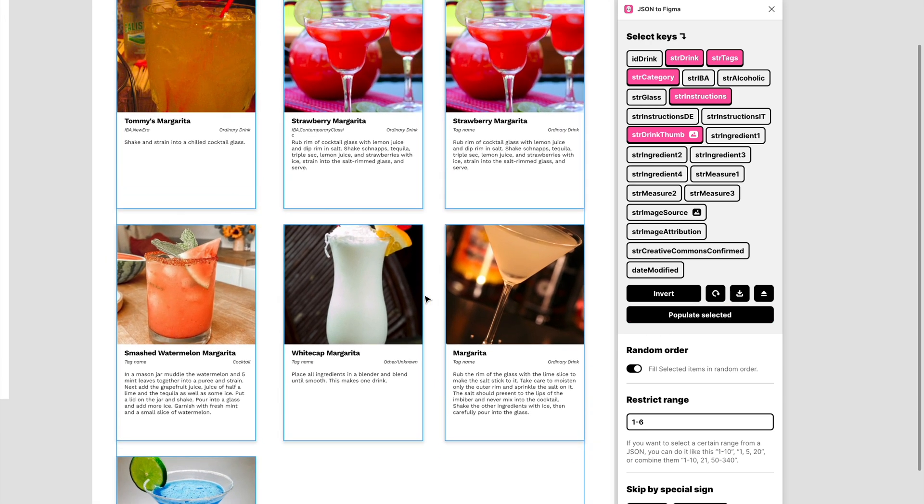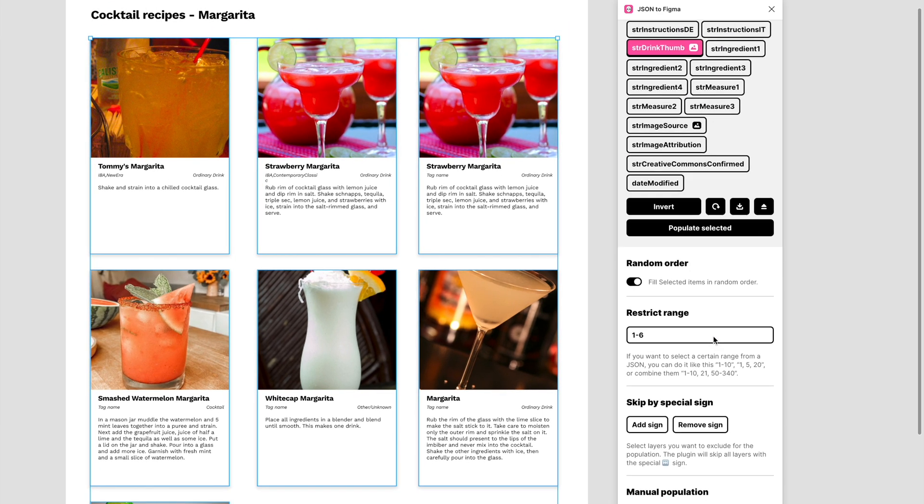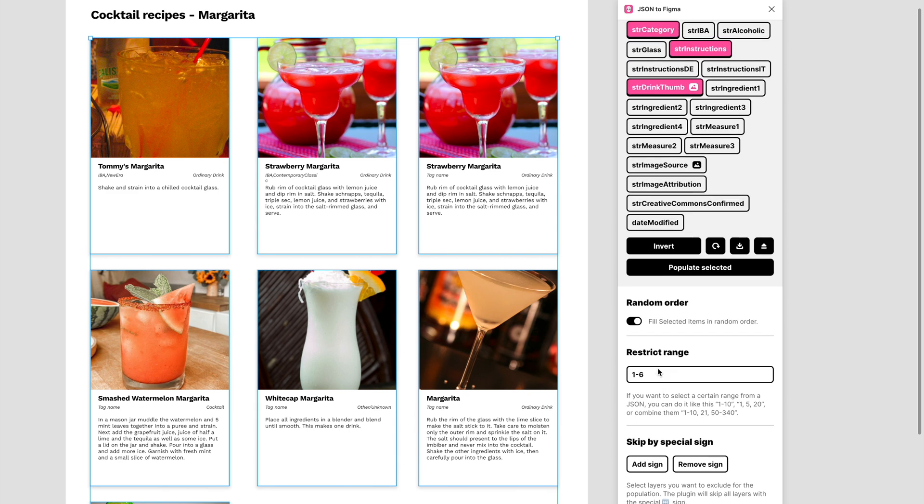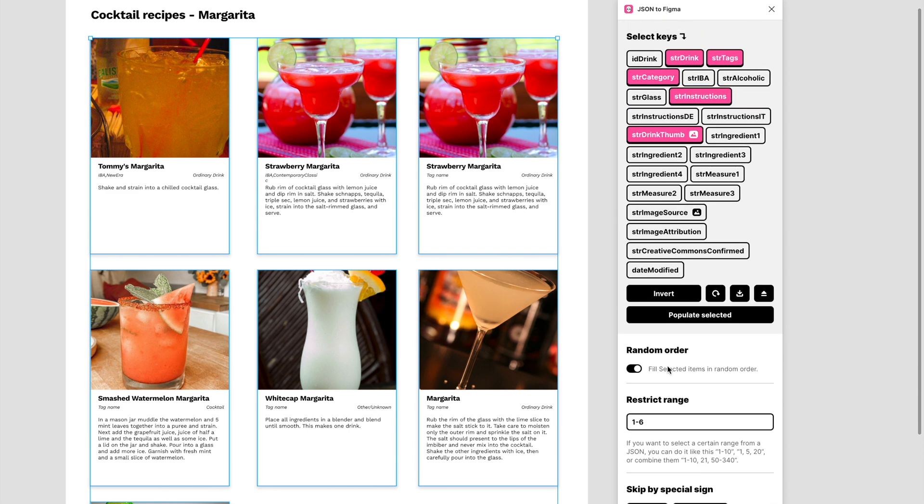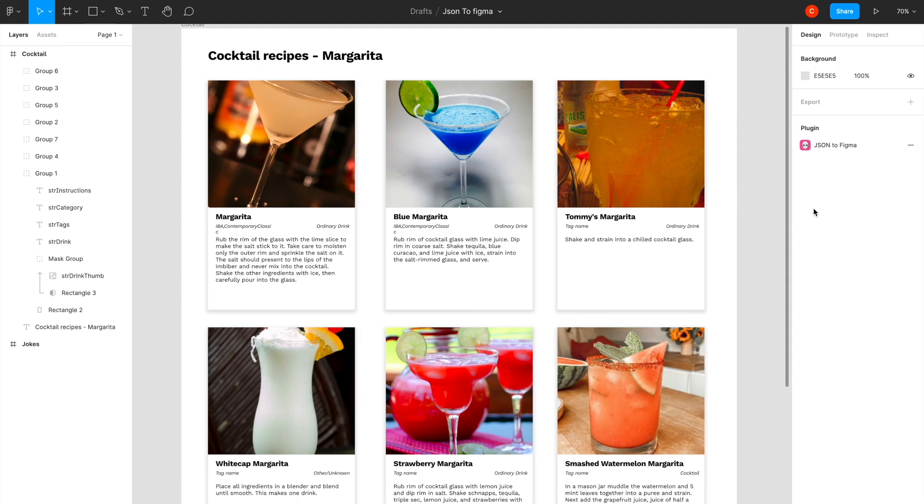Again, the plugin offers you more information of creating a range from your JSON. If you only want the data for the top two or top three, you can do that. You can add exclusions using special symbols, and you can choose not to have it in random order but in the order that's mentioned in the JSON. Okay, so this was the JSON to Figma plugin—really valuable, really handy—and I've only scratched the surface with two simple examples.